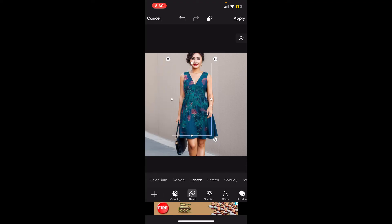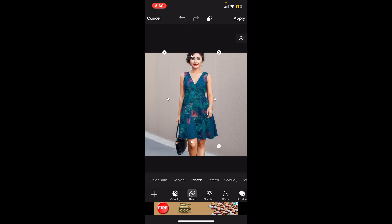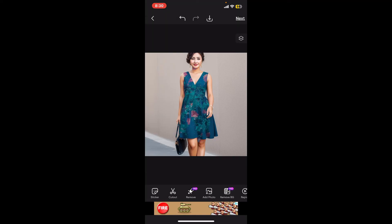Once you do that, select the blend options and explore them — this will help you blend the clothes design onto your original image. With this method you can also transfer a print from one dress to another. If necessary, add details like buttons, zippers, or textures to make the new clothing look more realistic.